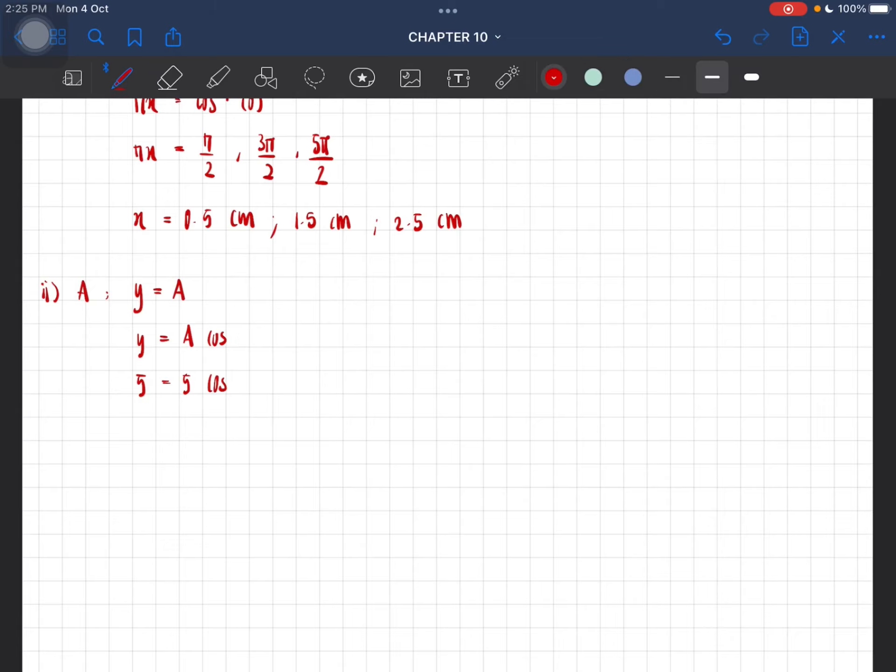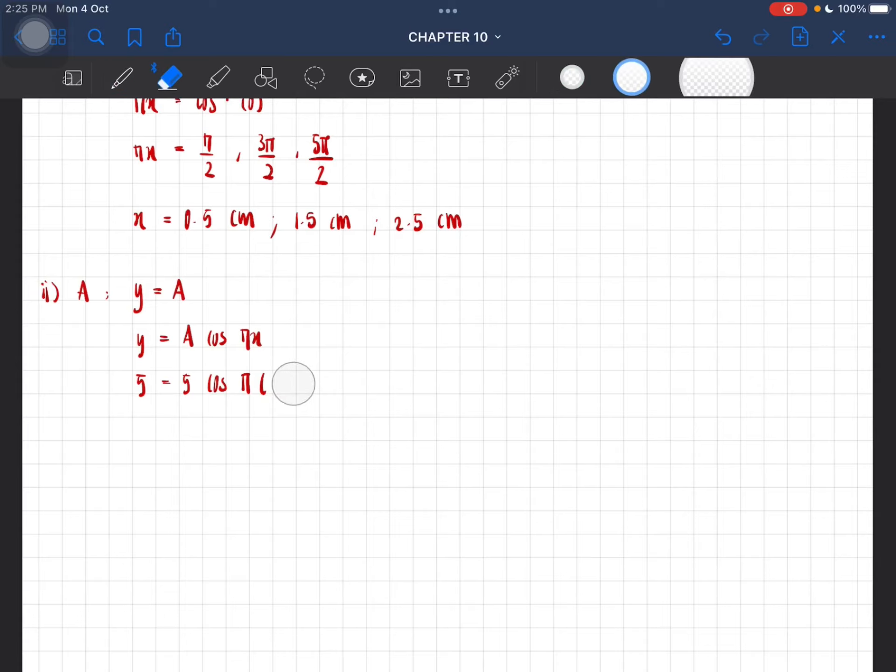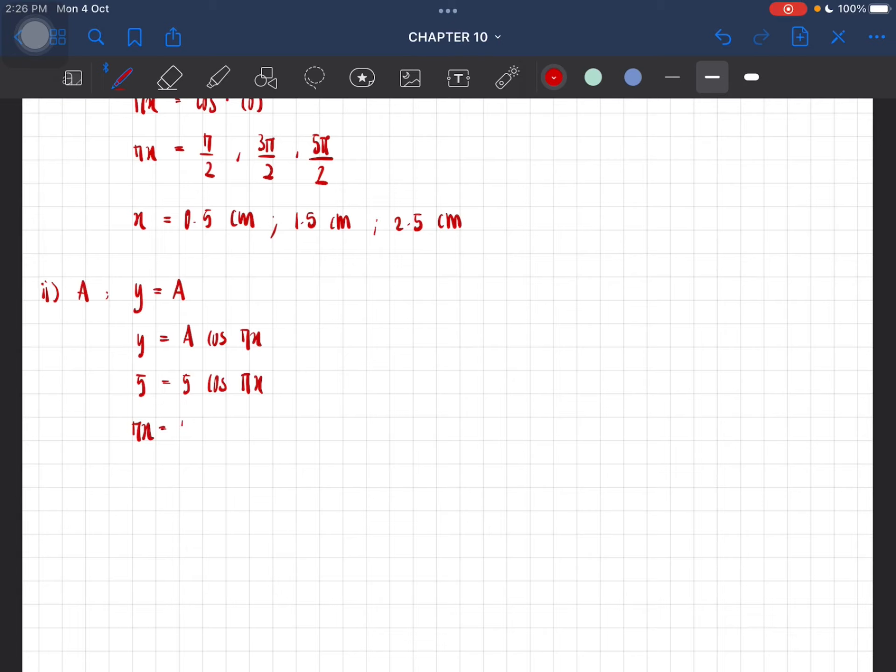So A is 5, which gives us 5 cos(πx). From here, 5 over 5 is 1, so we are left with πx equal to cos inverse of 1.